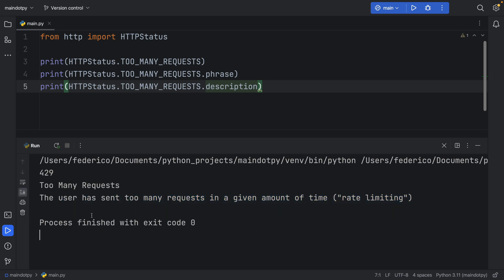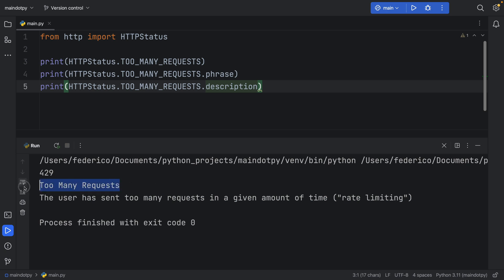Although I think it would be weird as a user to read that the user has sent too many requests in a given amount of time. I think 'too many requests' is adequate for that example.